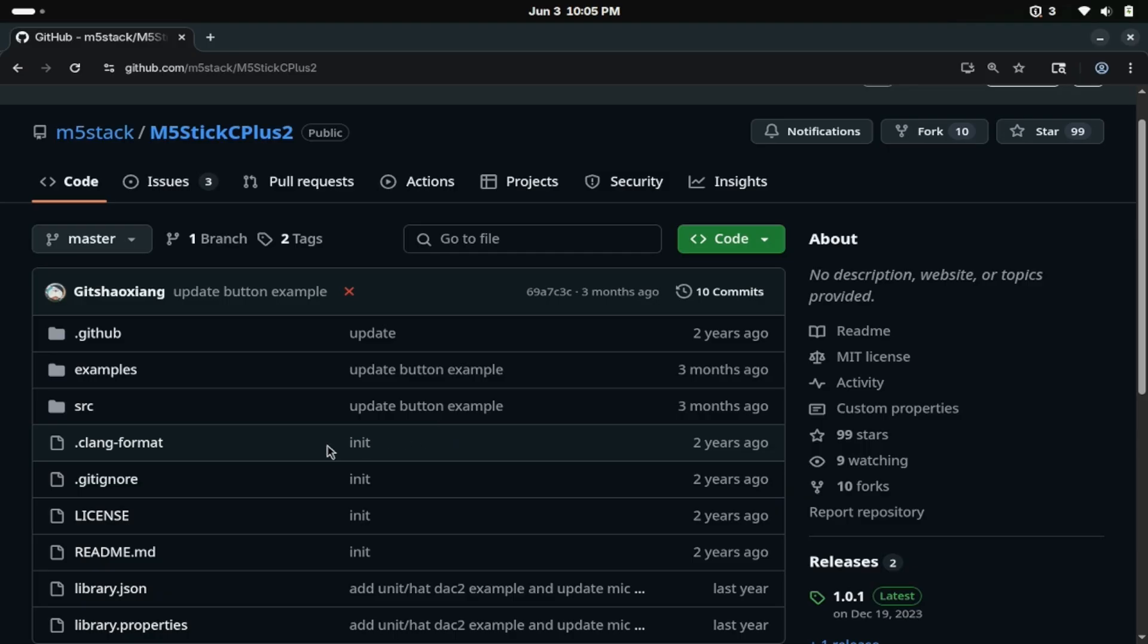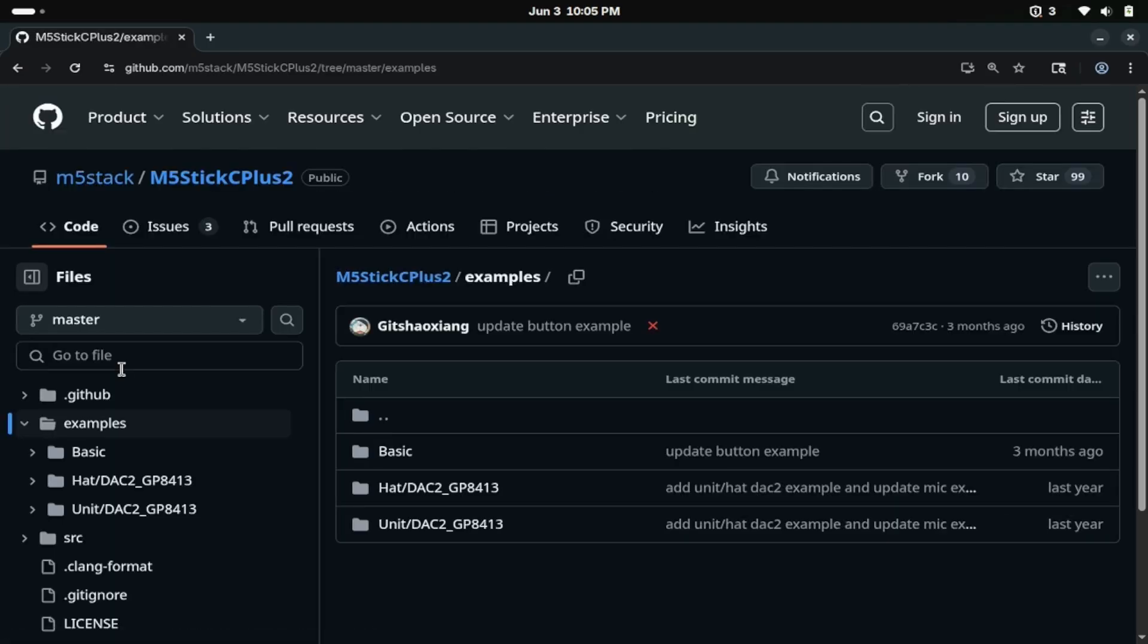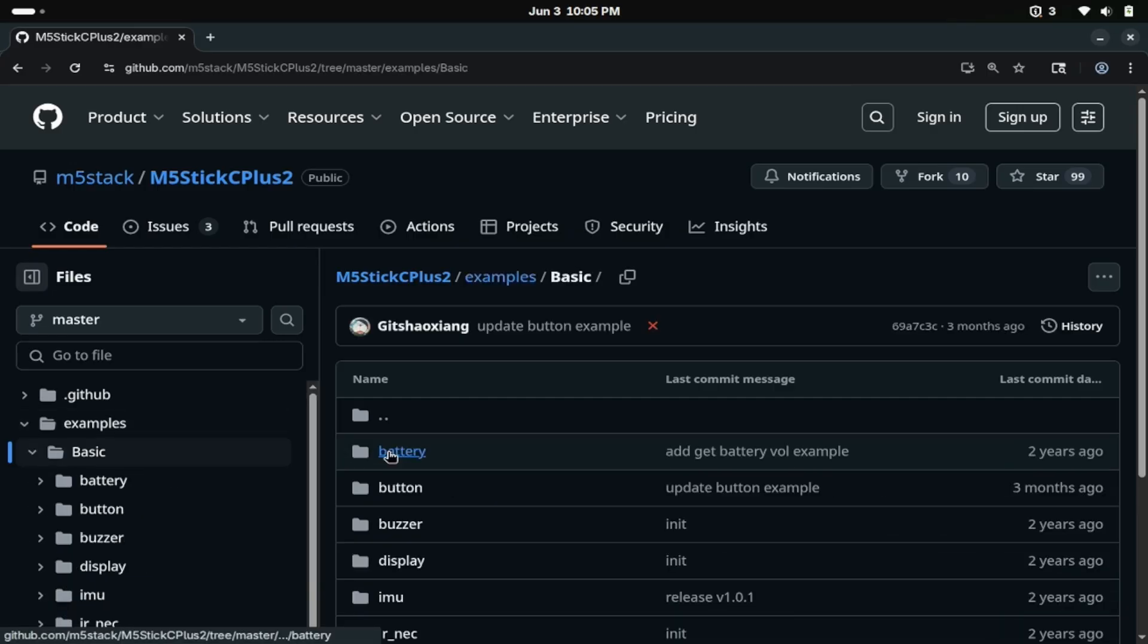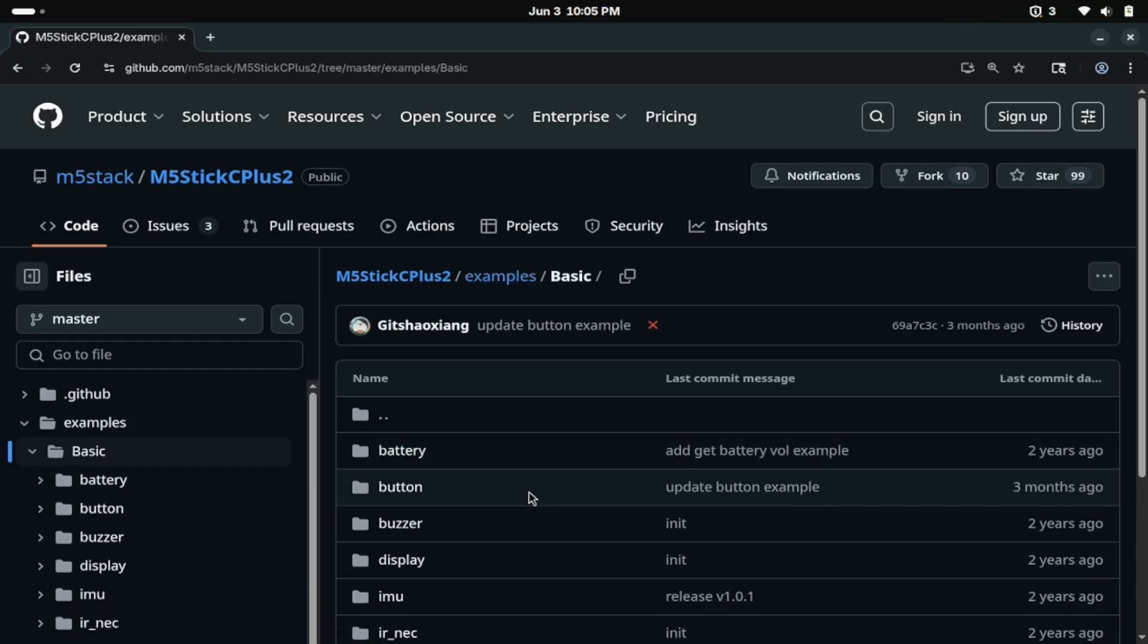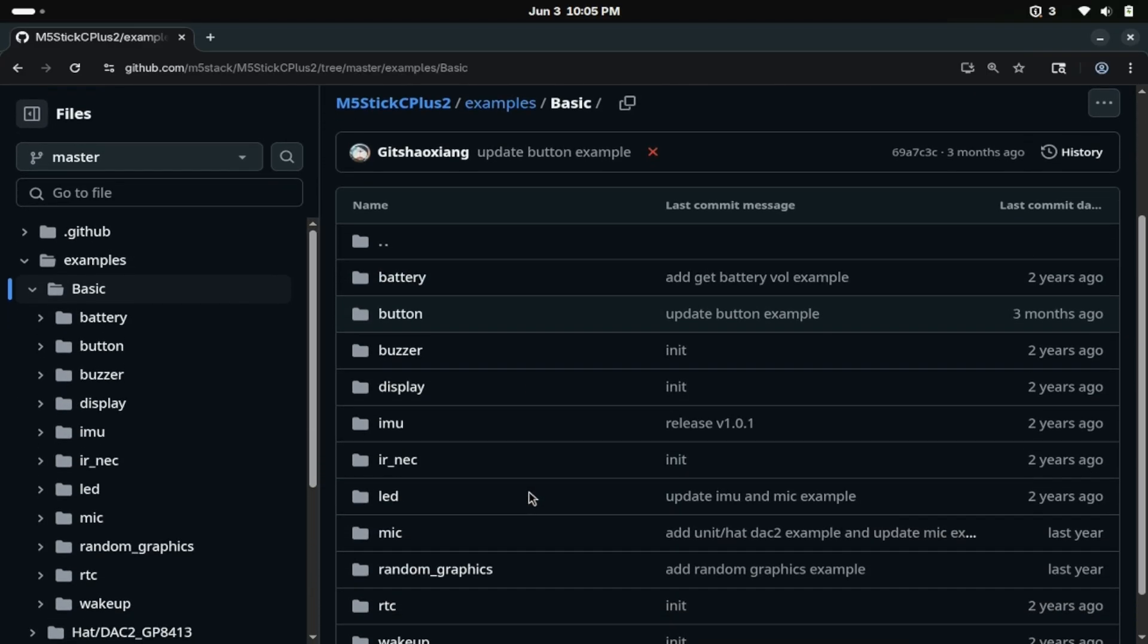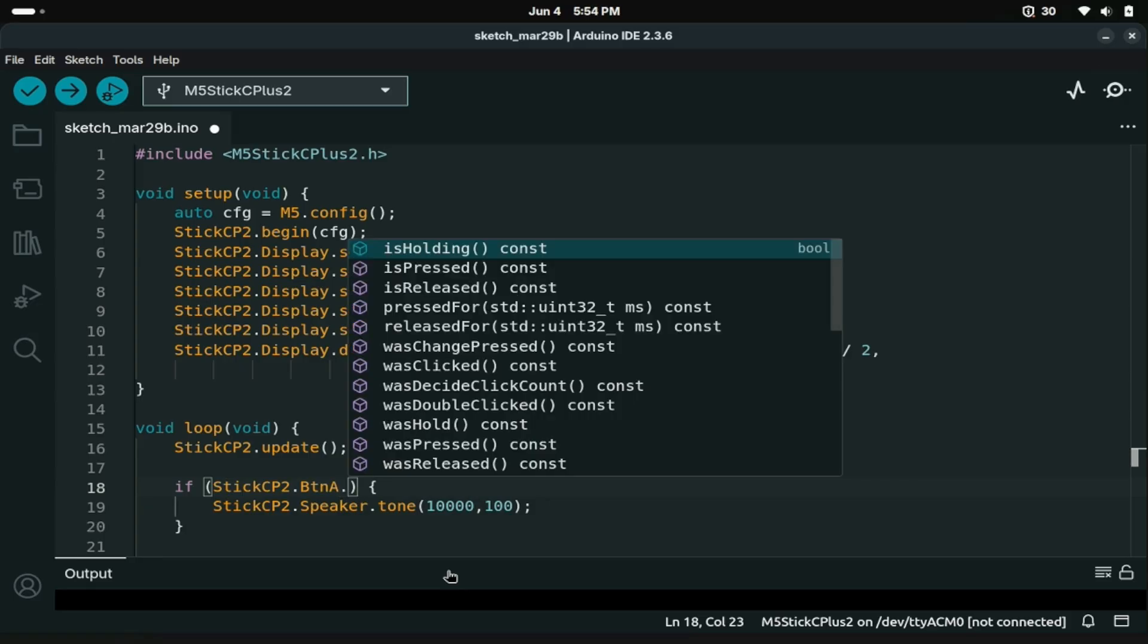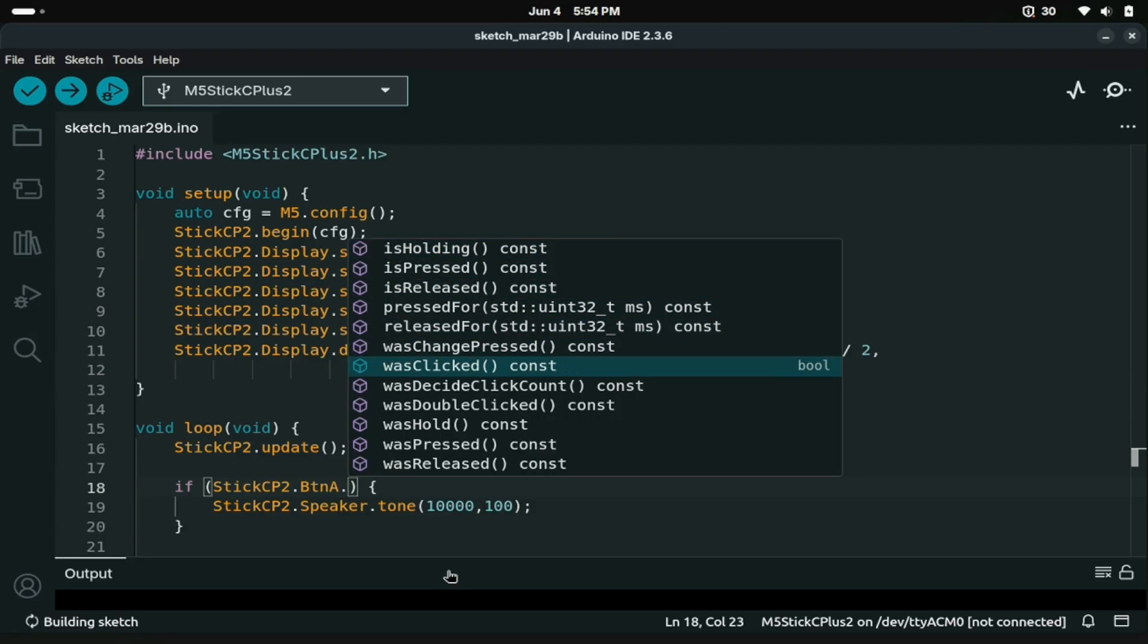I highly recommend checking out the M5Stack GitHub and getting inspiration and checking out what methods to call and all that stuff. Here I'm making a buzzer program that I call Tiny Cricket.